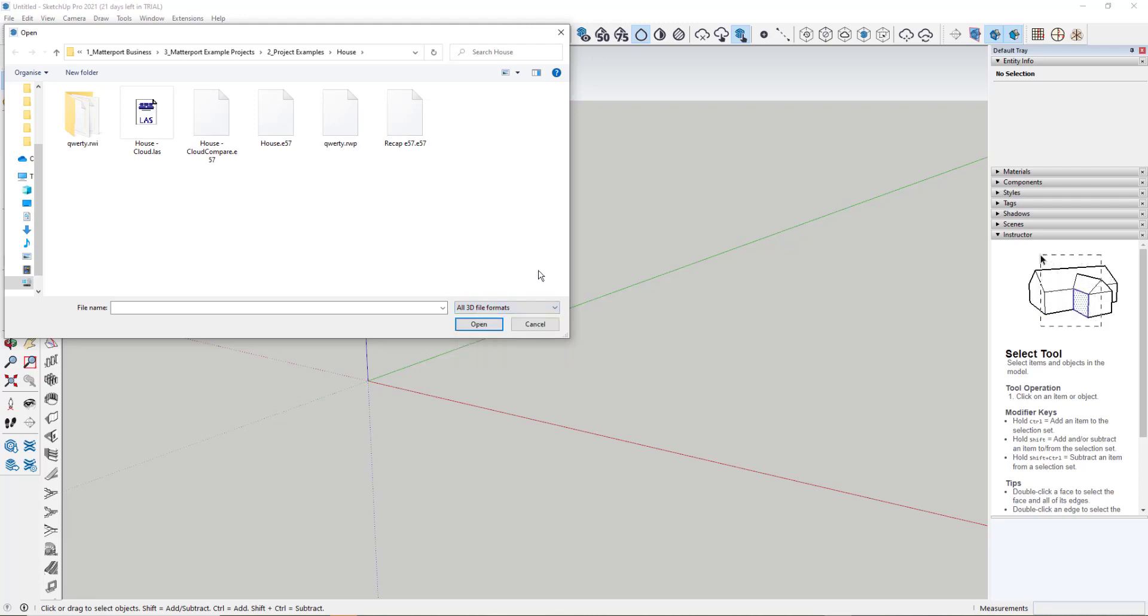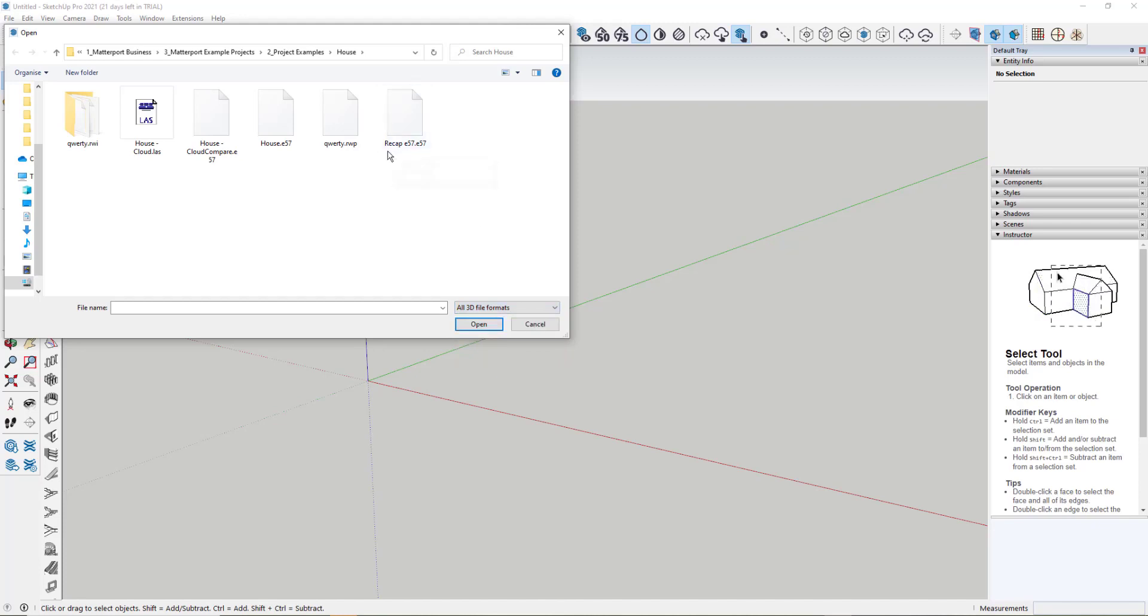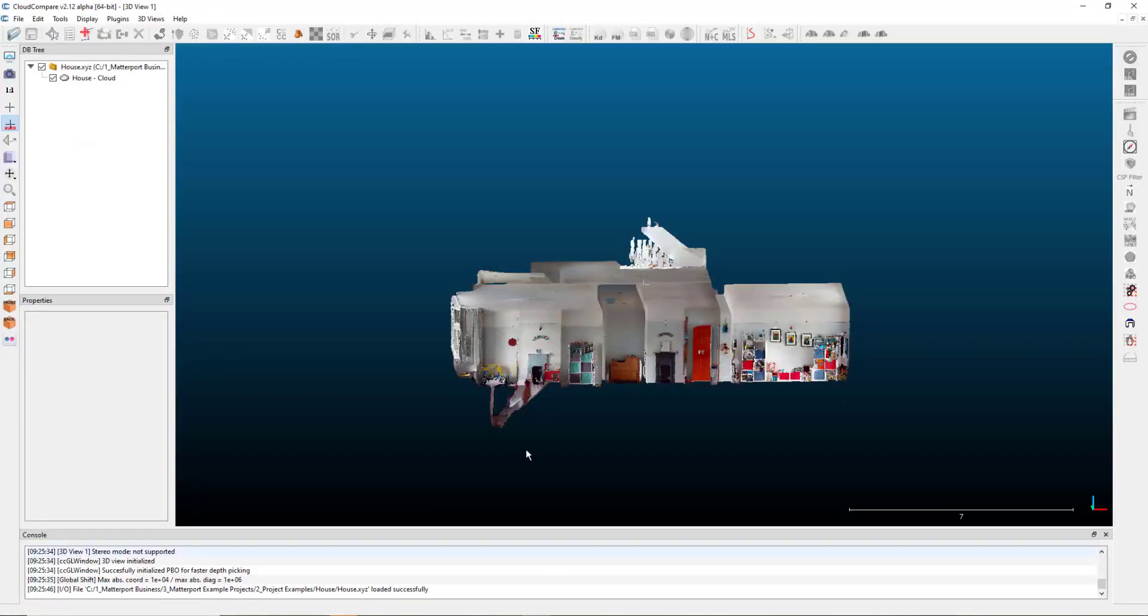You can do that in two ways. Firstly, as you can see in the example here, I've got one that I've done in Recap. Secondly, if you download Cloud Compare, which is a free piece of software, you can import your point cloud as an XYZ into here.